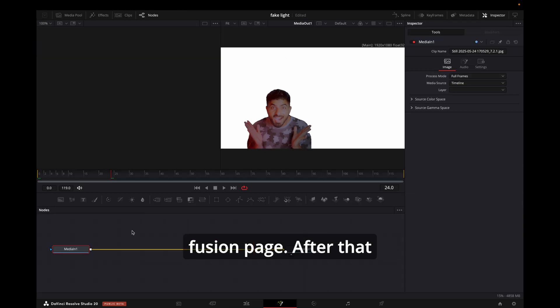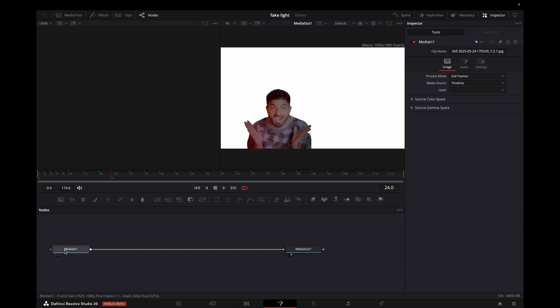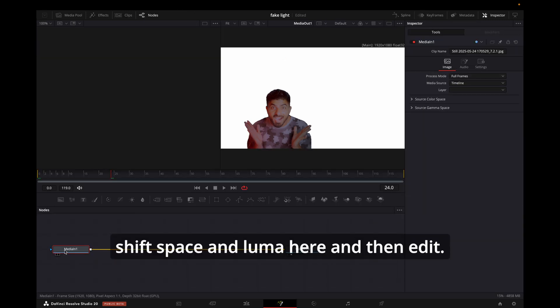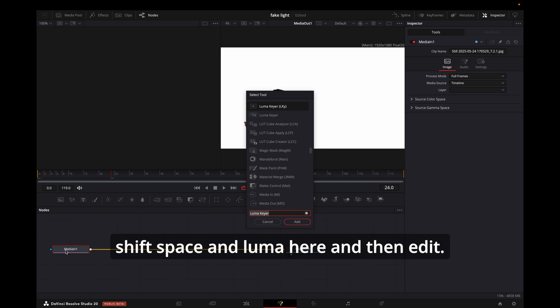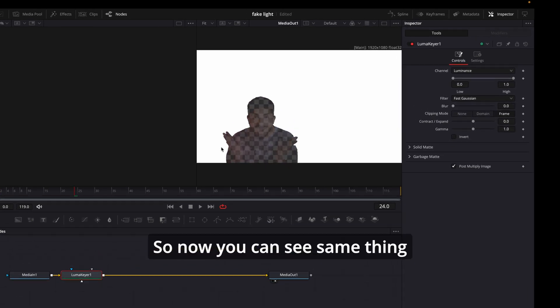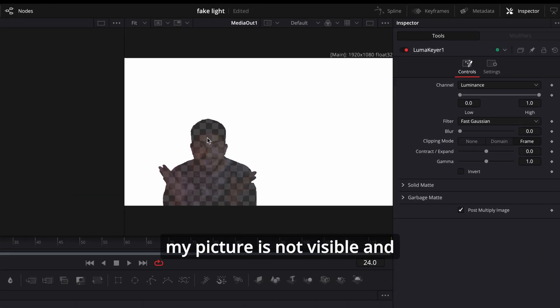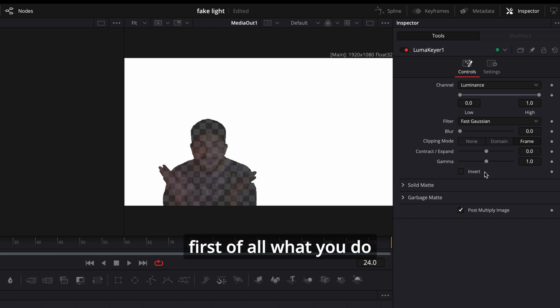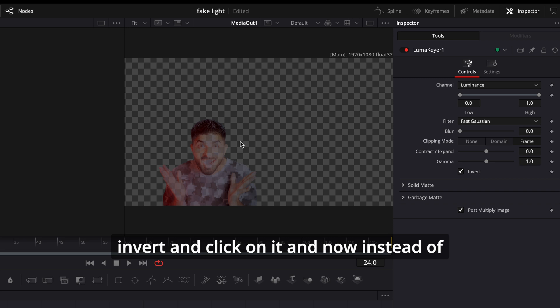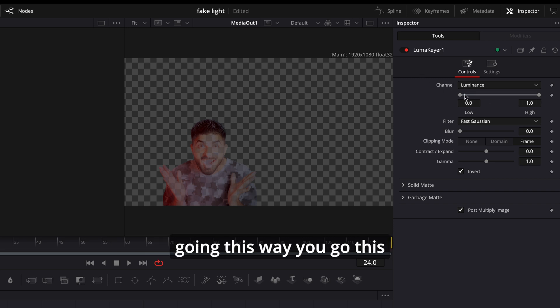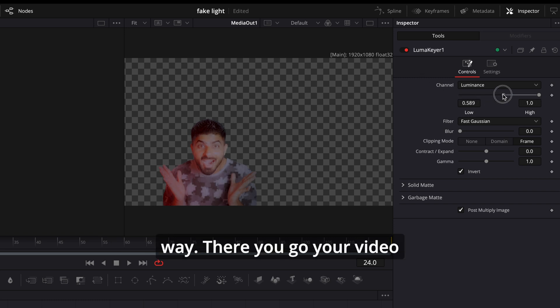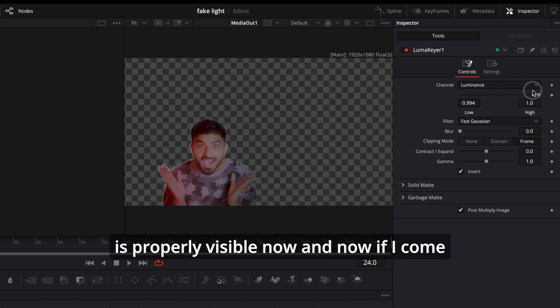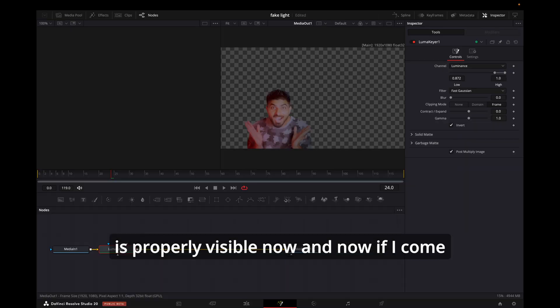After that, same thing: click on Media In, Shift+Space and Luma Key, and then add it. Now you can see same thing, my picture is not visible and the white background is still there. So first of all, what you do in this case is you come on Invert and click on it. And now instead of going this way, you go this way. There you go, your video is properly visible now.